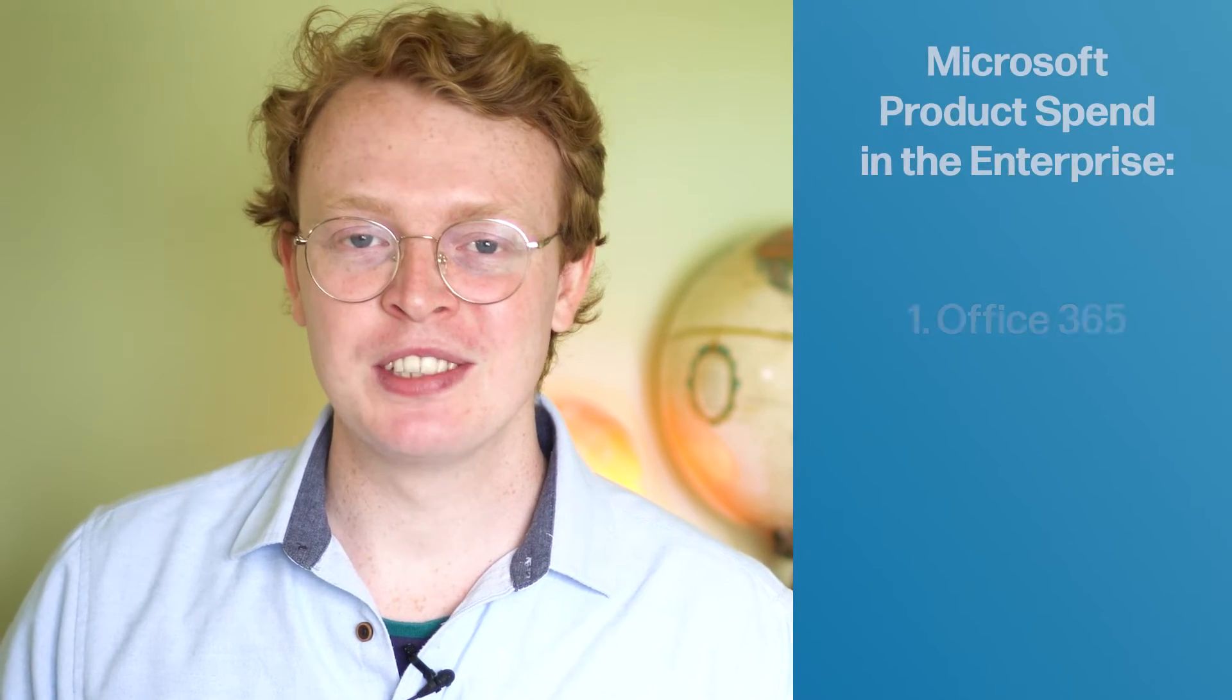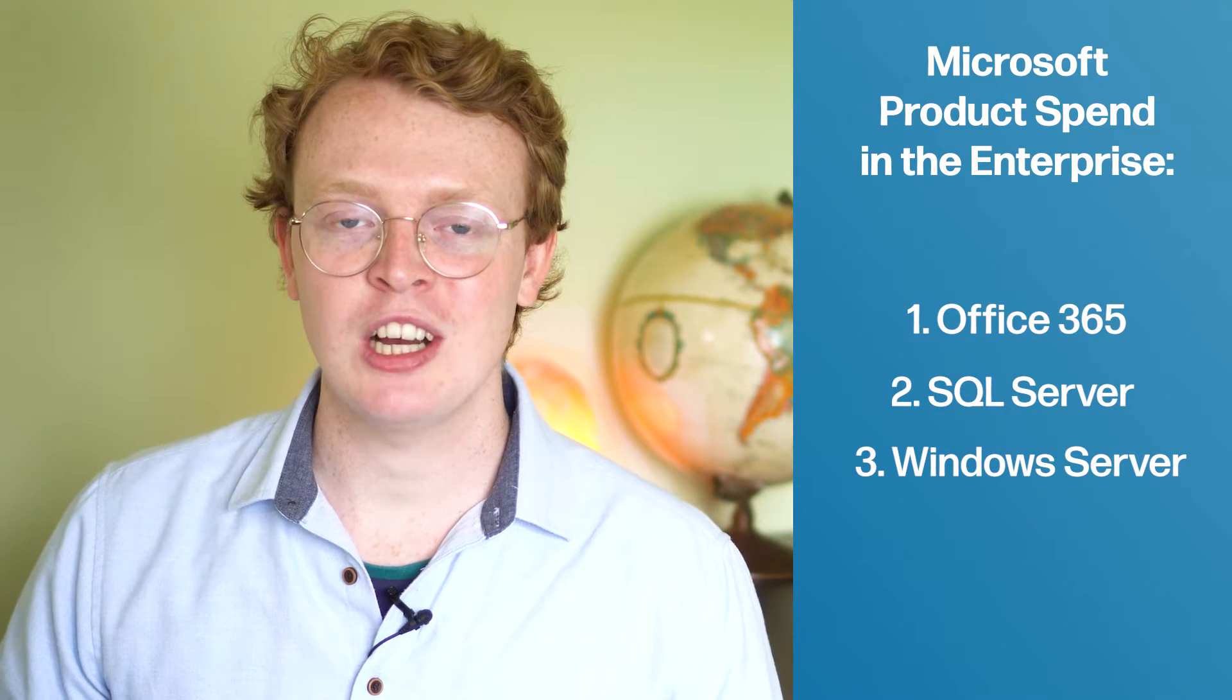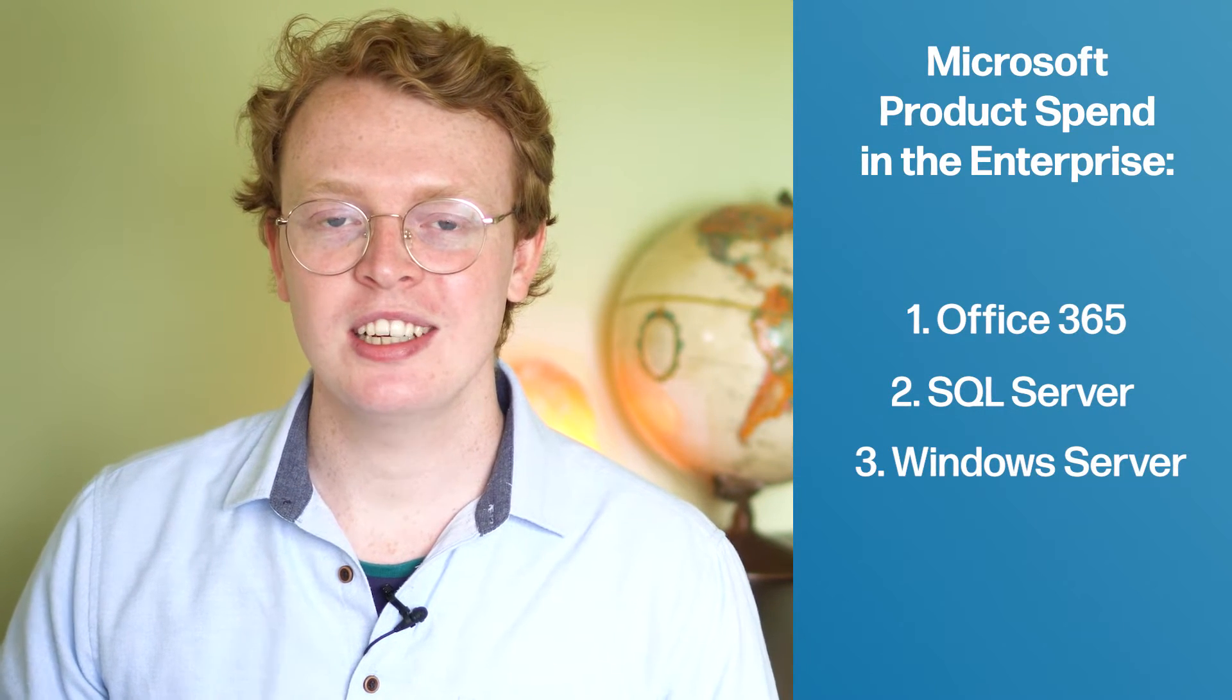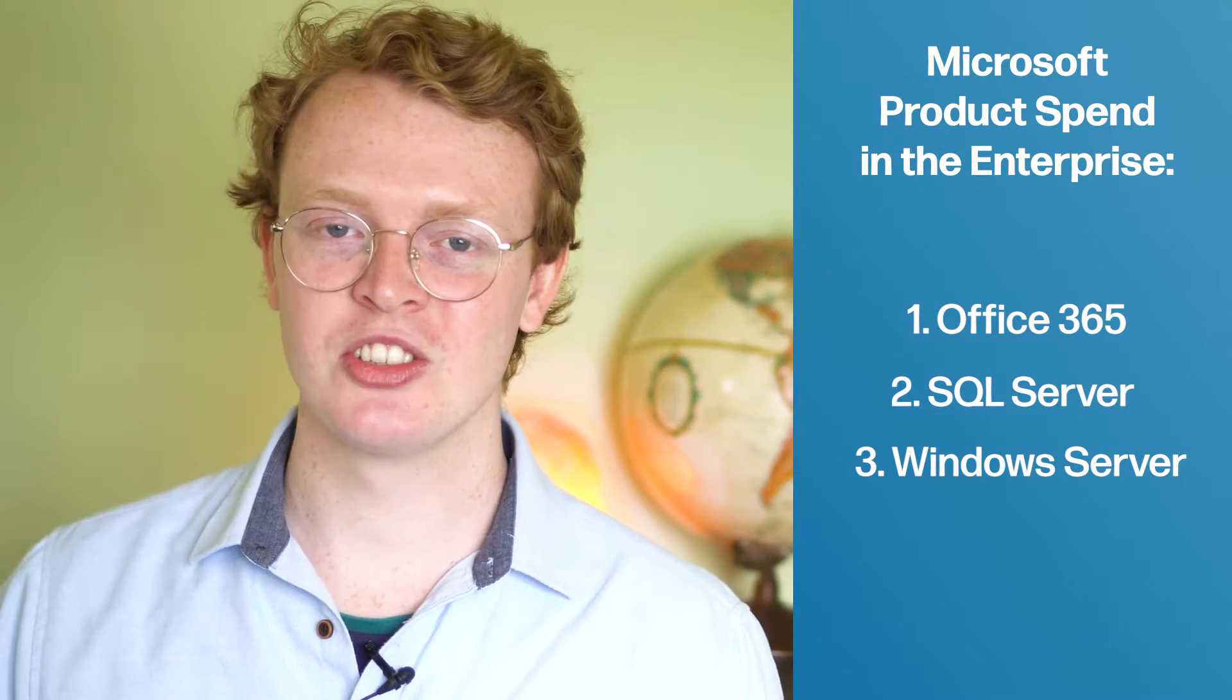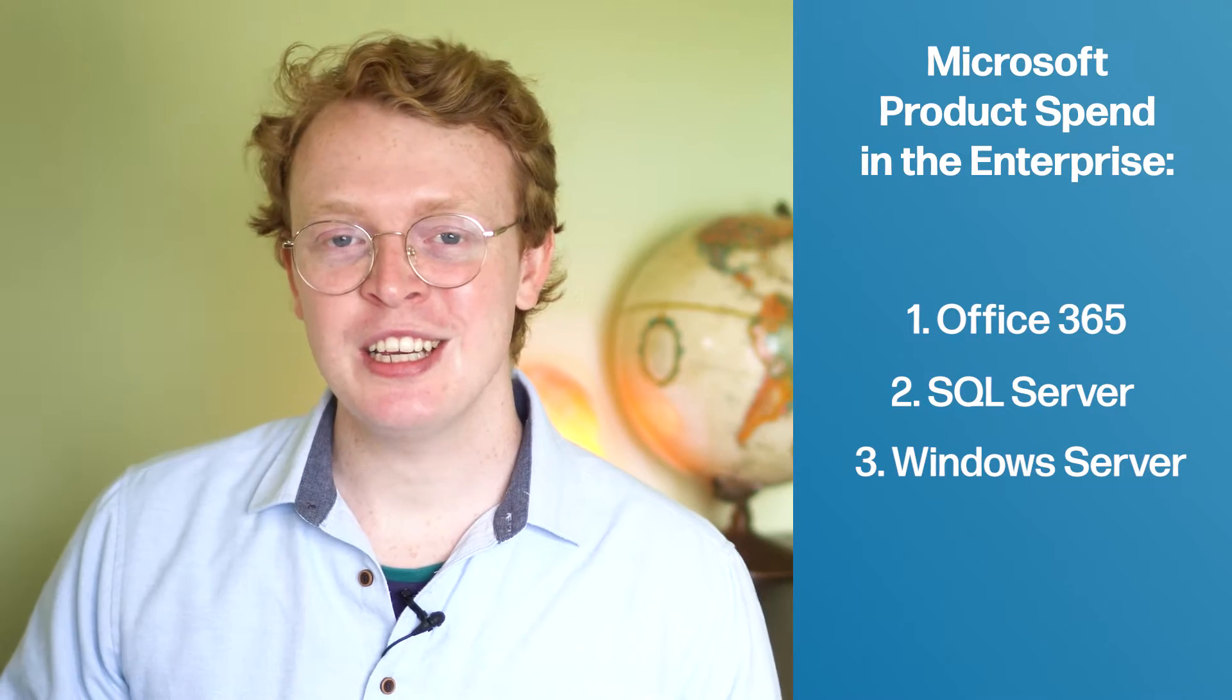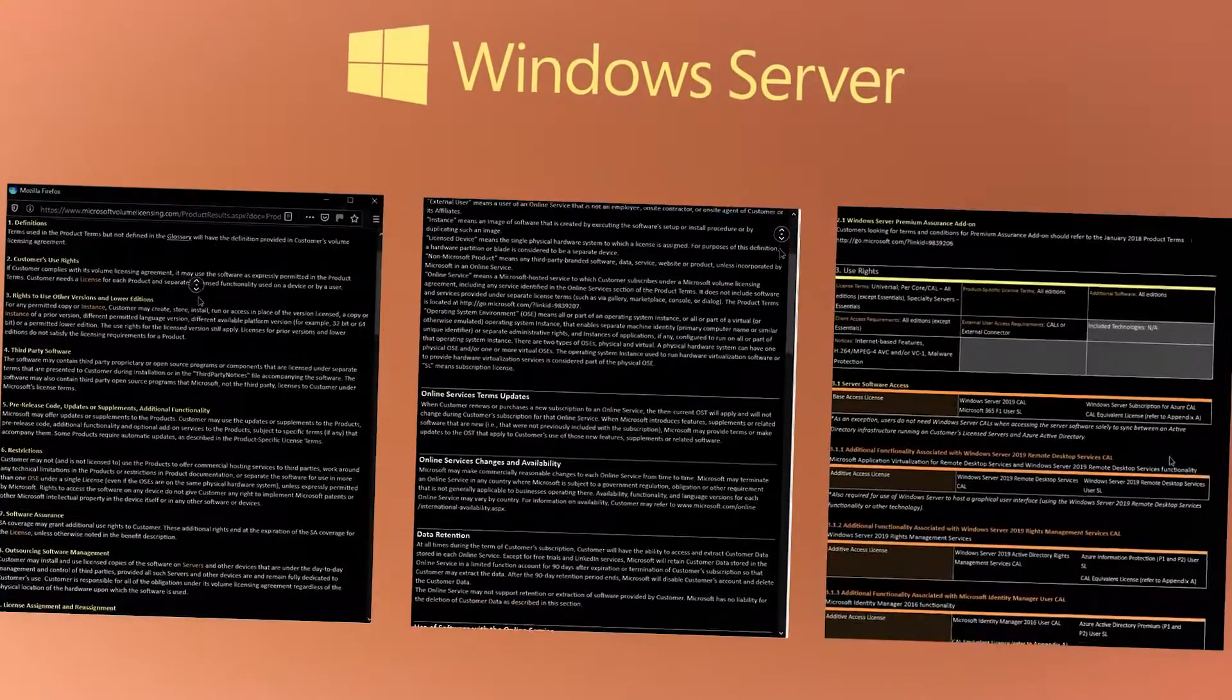It's no secret Windows Server accounts for the third biggest amount of spend in the IT department from Microsoft software products in the enterprise world. But here's the thing, it keeps its top spot in the top three because people see Windows servers and they just simply don't want to get into them. They're too complicated and frankly they're quite scary when you look at the licensing terms and conditions. But don't worry because in this video I'll explain to you the one-on-one on Microsoft's Windows Server licensing shenanigans.